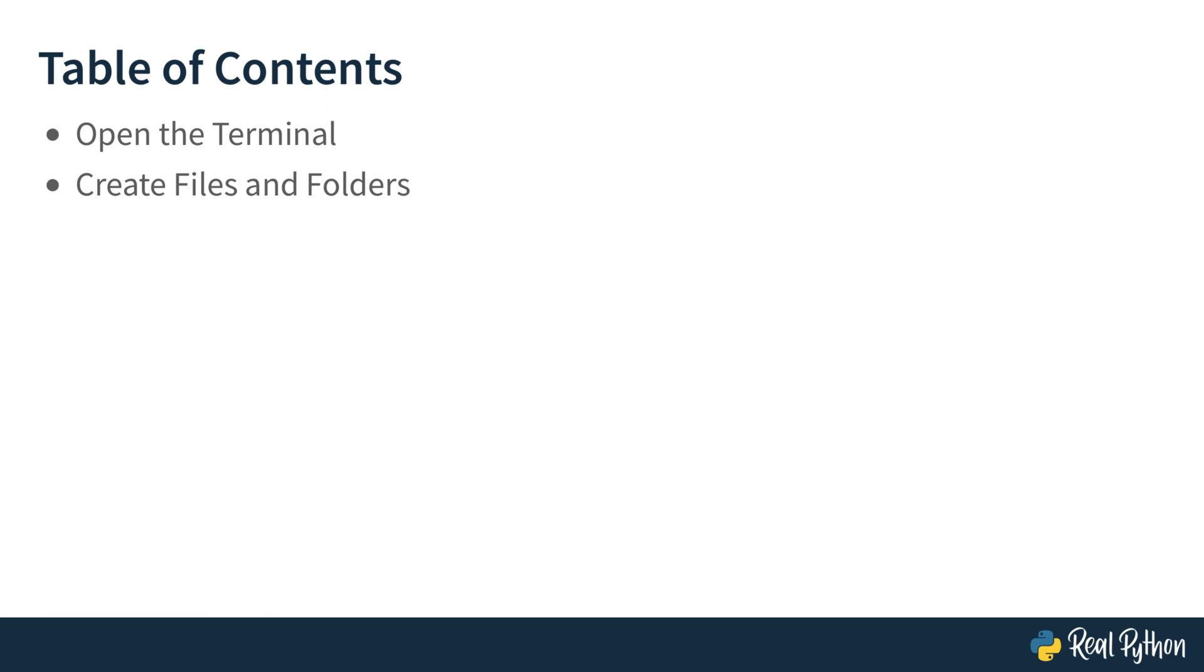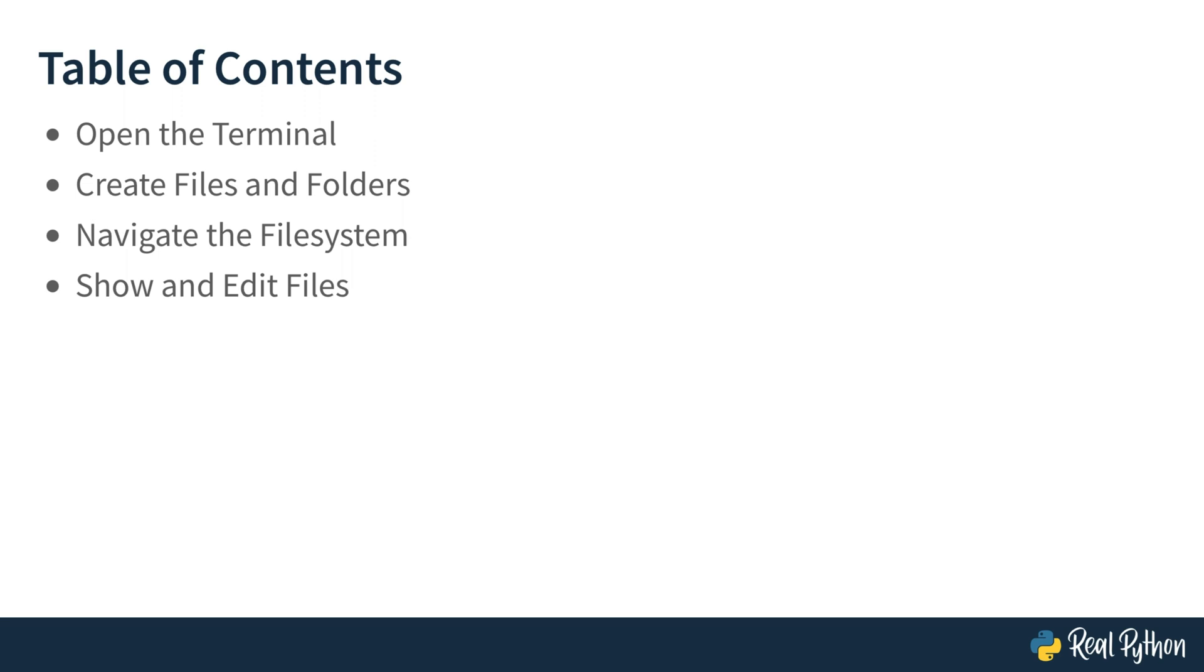Here's what we'll tackle in this course. You'll learn how to open the terminal, how to create files and folders, how to navigate the file system, and then you'll learn how to show contents of files and how to edit, copy, and move them. And of course, you'll learn how to run Python files in the terminal.